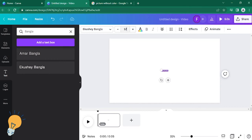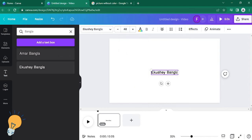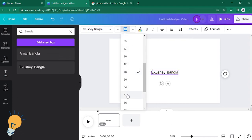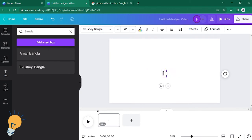And there you go. Just change the font size — I'll make it bigger so you can see it. All right, and now you can start typing.